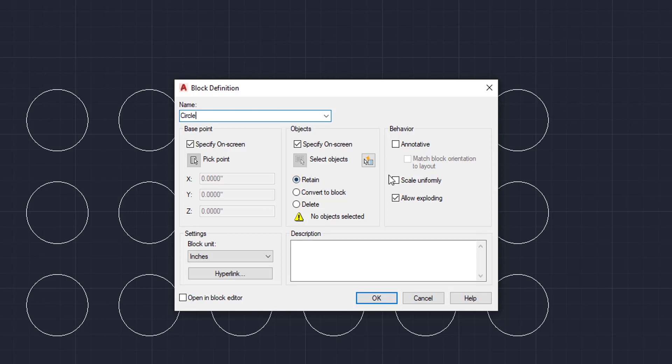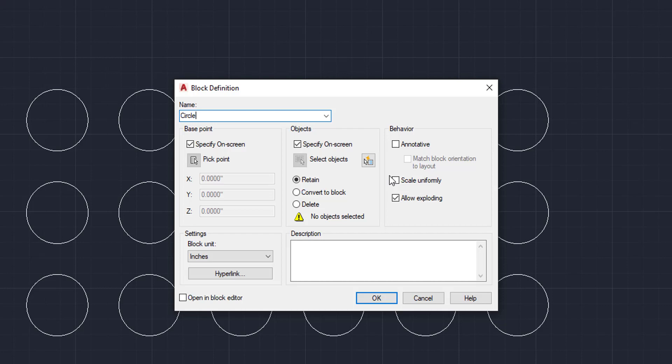Now, these three checkboxes right here are going to be retain, convert to block, and delete. The retain checkbox allows you to retain what you currently selected in the drawing and not put it into a block. But it brings the block and allows you to insert it elsewhere. So say all of these circles, you don't want these specific ones to be in the block, but you want to create a block out of it. You'd hit the retain button.